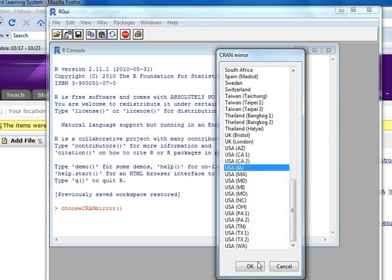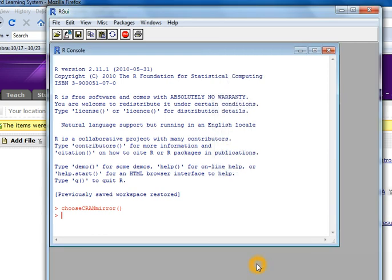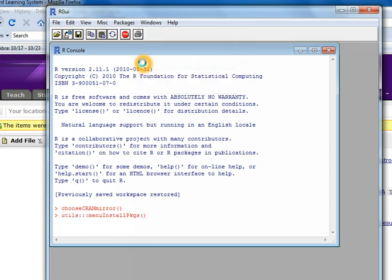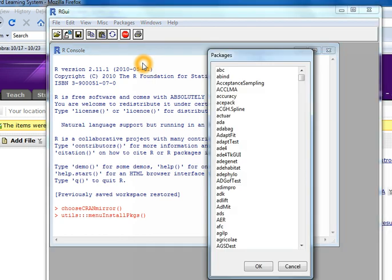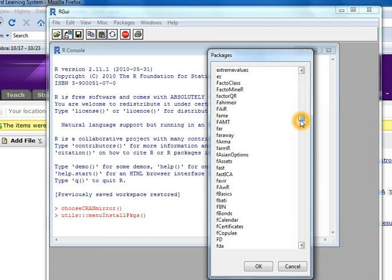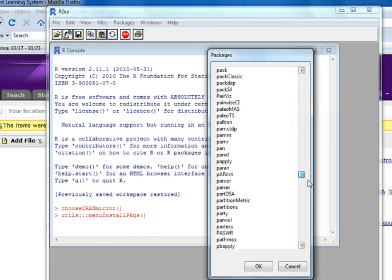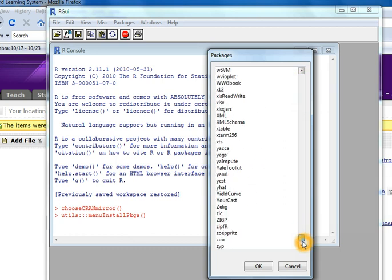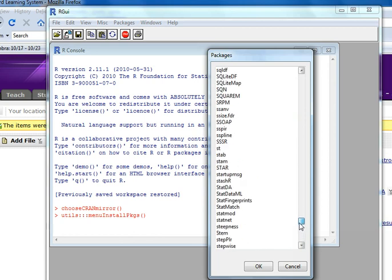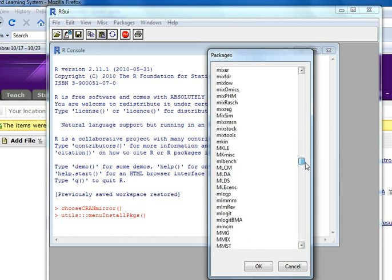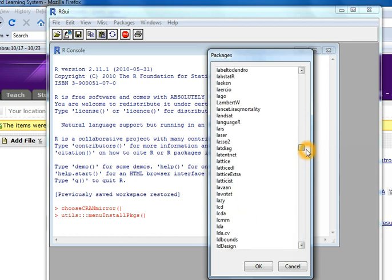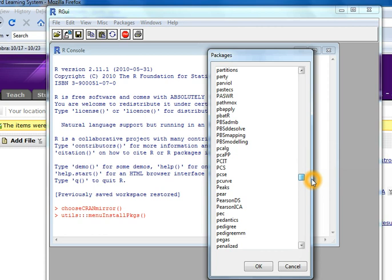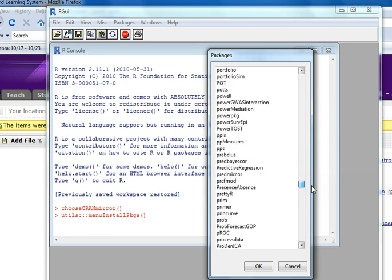Now it's going to go to that server and look for packages. When I go to Packages, Install Packages, give it a second, and here is a list of all the packages that are on that server. You see there are several, probably a couple hundred at least, and so I find one that I want. Let's find the...